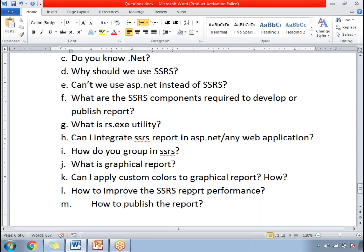Can I apply custom colors to a graphical report? If yes, how to apply custom colors to the graphical report? How to improve the SSRS report performance? How to publish the report — once the report is developed, how to publish that report to the report server or report manager? So these are all the list of questions.